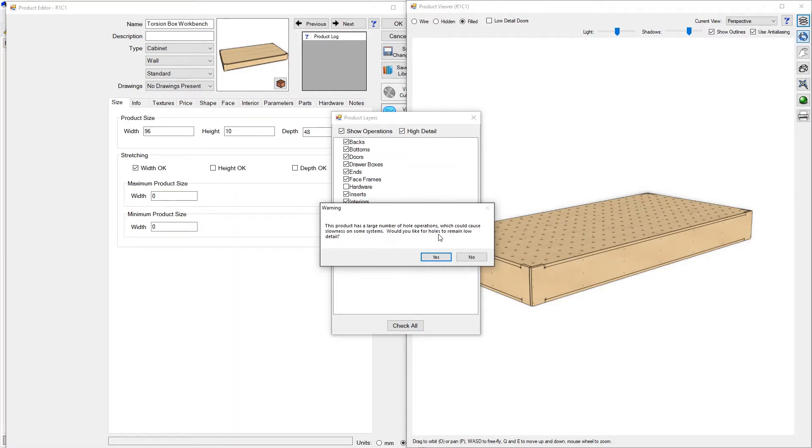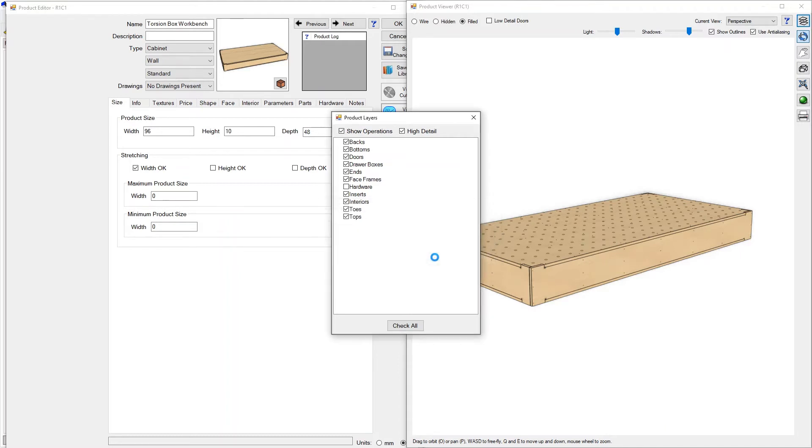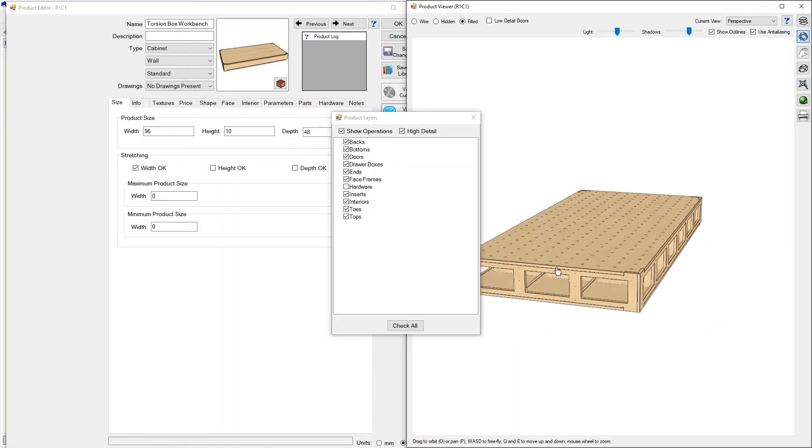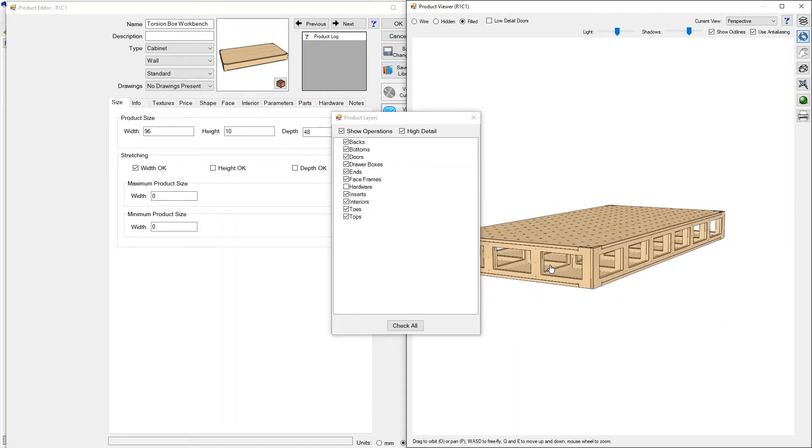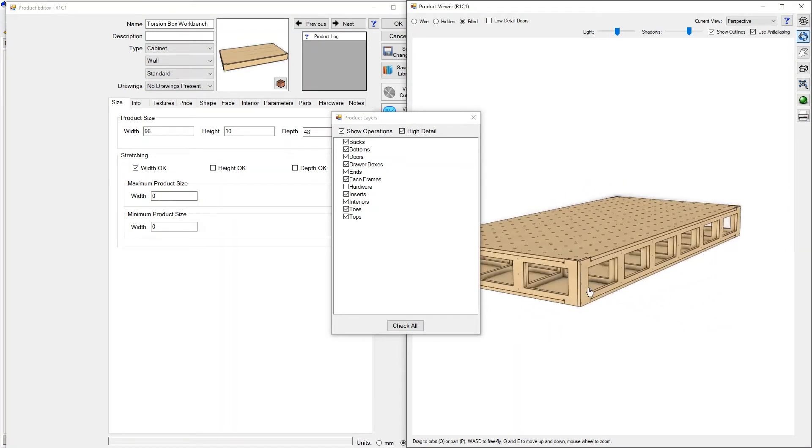We're going to choose to keep the holes on top to remain low detail. Whenever you get a large number of holes like we have in this product, it's best to keep those on low detail otherwise the time it takes to actually render takes a very long time and so we're going to go ahead and press yes to keep these holes on low detail.